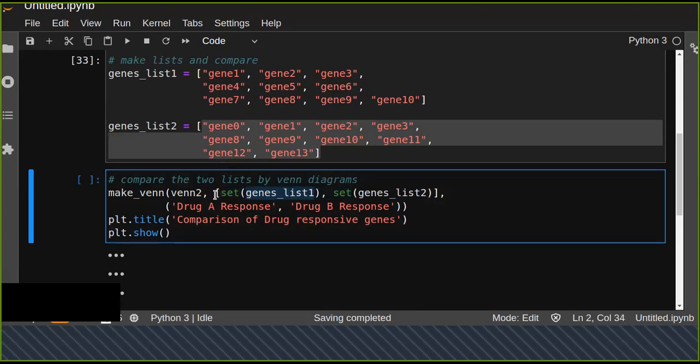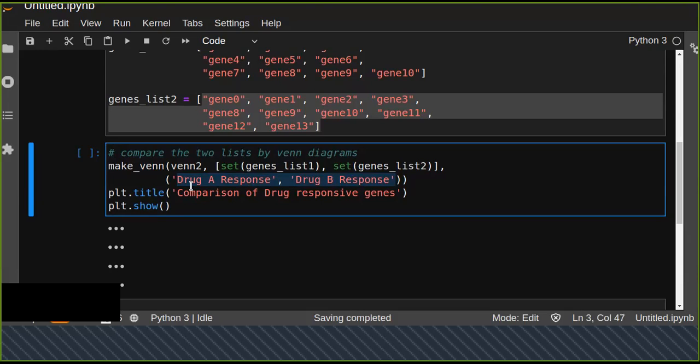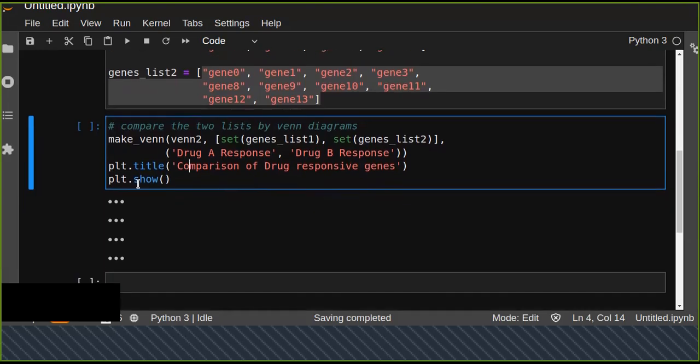We also pass the labels for each circle in the Venn diagram. For example, we have two lists and we'll have two labels: Drug A Response and Drug B Response. Then we can put the title, Comparison of Drug Responsive Genes.